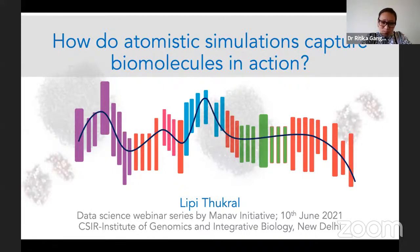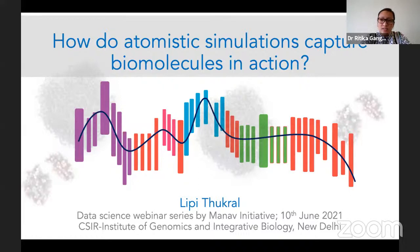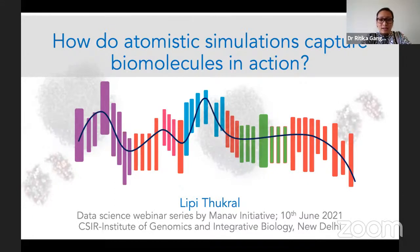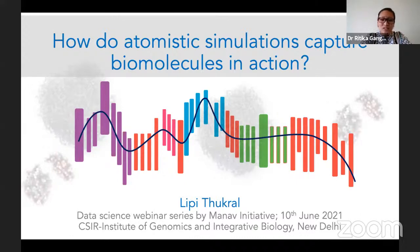So we welcome her. Before we get started, I'll just mention a few important points for the webinar. The presentation will be 40 minutes, followed by 10 to 15 minutes of Q&A. No questions will be taken in the middle of the presentation, so do be active on the Q&A tab below. After this, at the end, I'll take a few more minutes for announcing our future activities. With this, I hand over the session to Lippi.